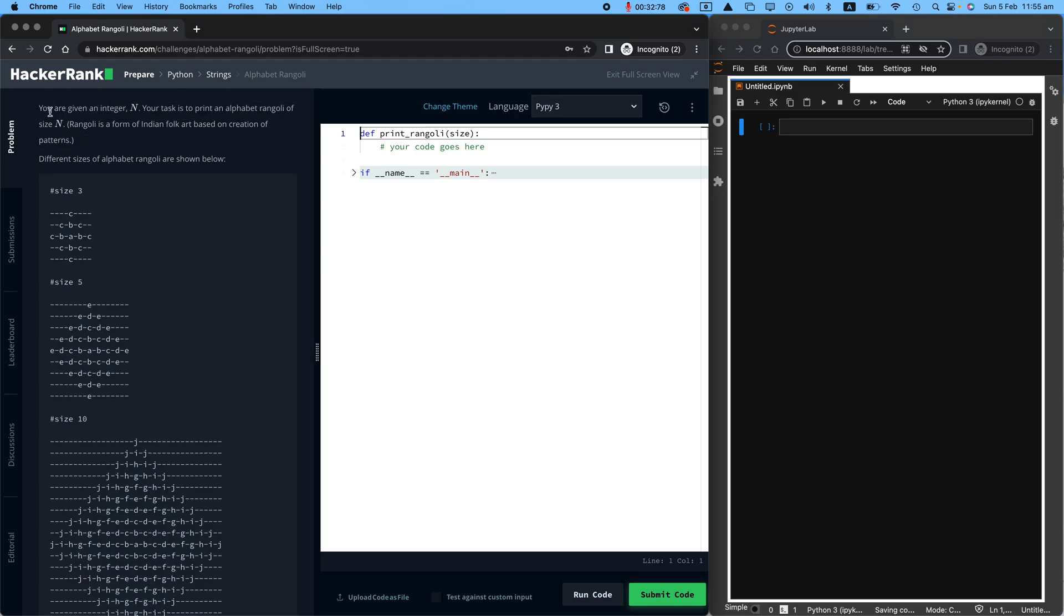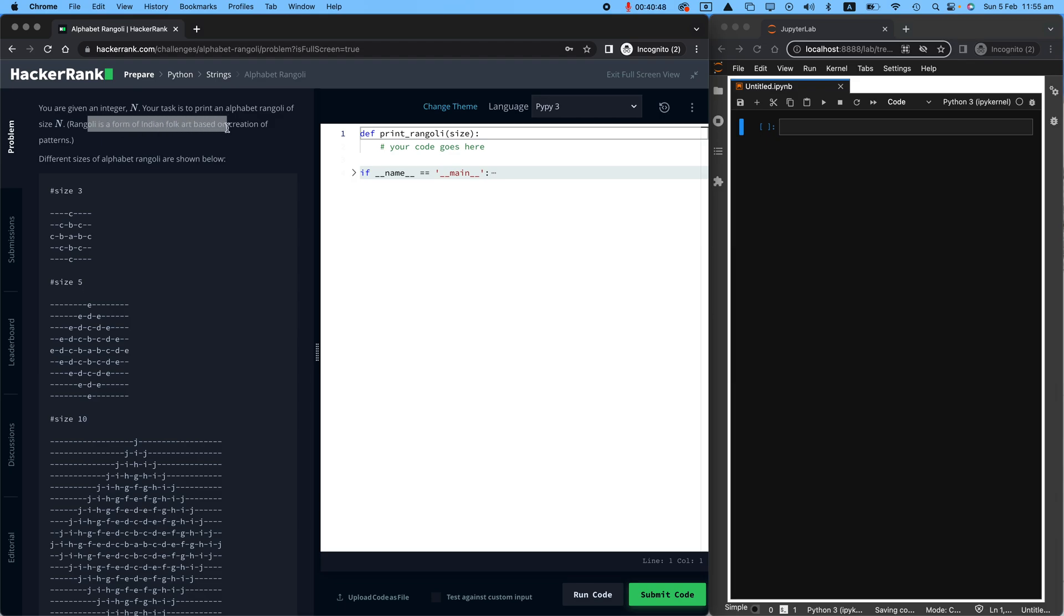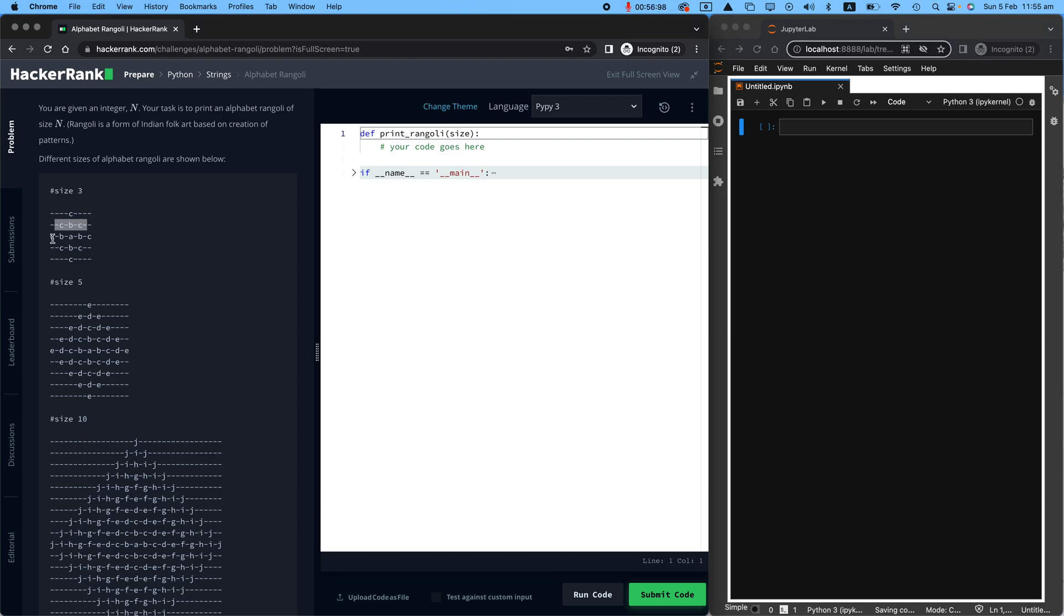So you're given an integer N. Your task is to print an alphabet rangoli of size N. Rangoli is a form of Indian folk art based on creation of patterns. If the user tells you the size is three, this is going to be your pattern. It starts from letter C, which is the third letter in the alphabet. Then you have CBC, then you have C-B-A-B-C. So you can see what the pattern looks like.